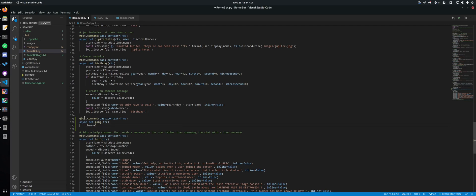Then we have to do bot.getChannel and then put the channel ID within these parentheses.